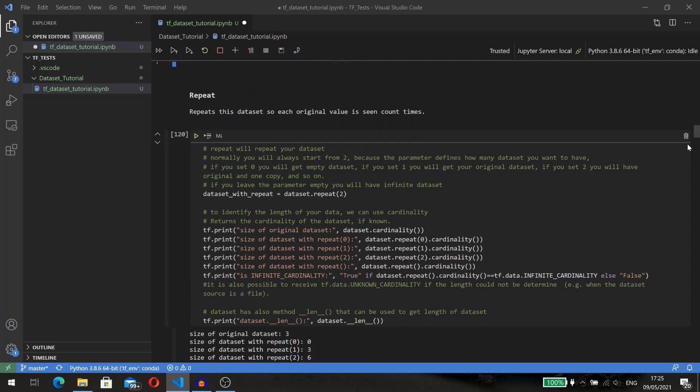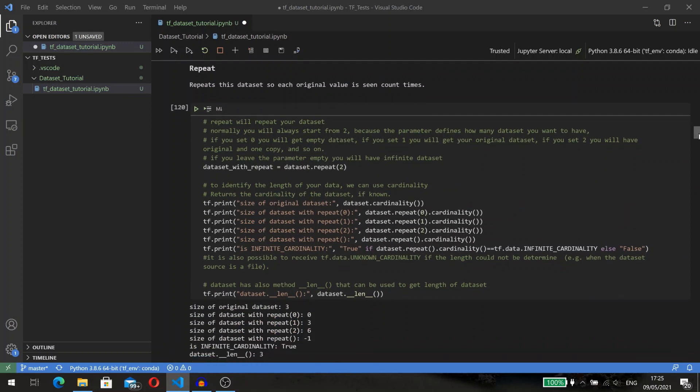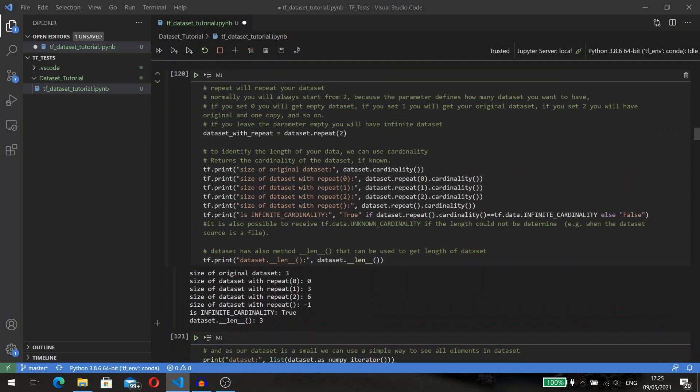The next method is repeat. This method repeats the dataset so each original value is seen count times. The parameter of this method defines how many times you will see your original dataset in a new one.